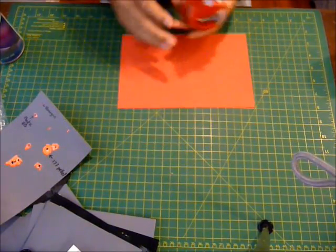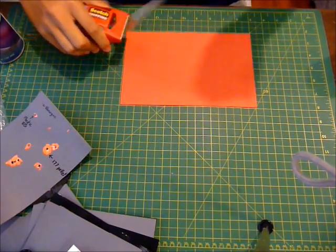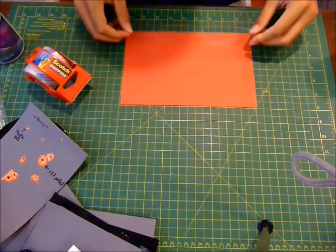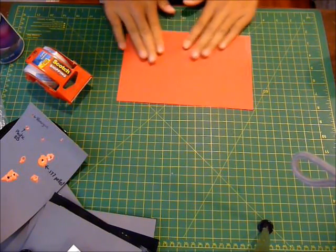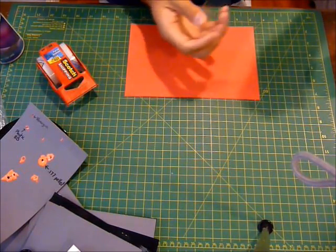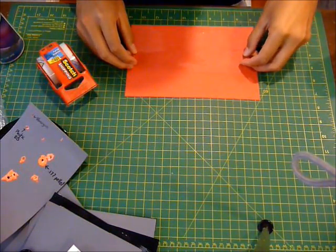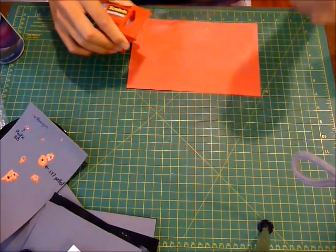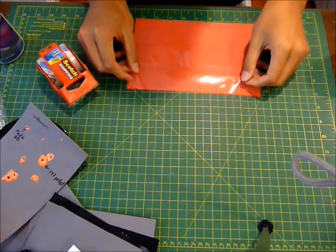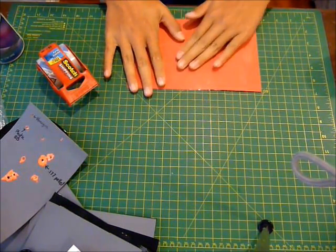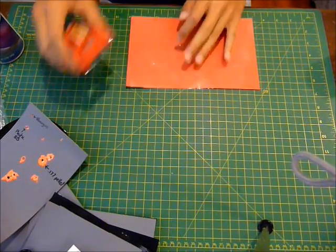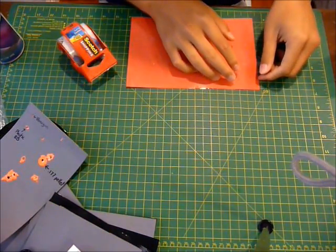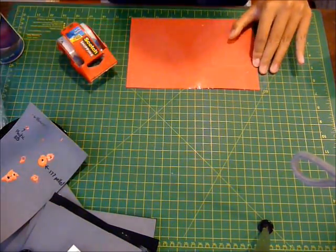First, take the packing tape and cover all of the paper. Try to get it as even as possible.